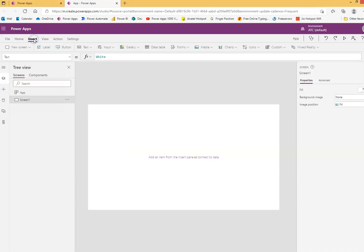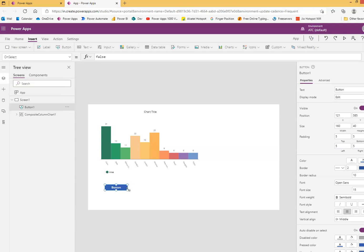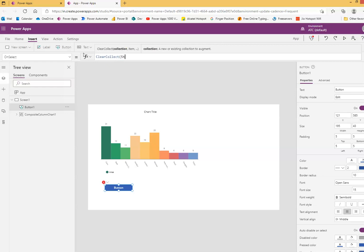We will do a column chart. Go to Insert, Charts, Column Chart. We put a button, and once we click the button it will create the collection. The collection is for students' scores — student name, score ninety-eight, another student.